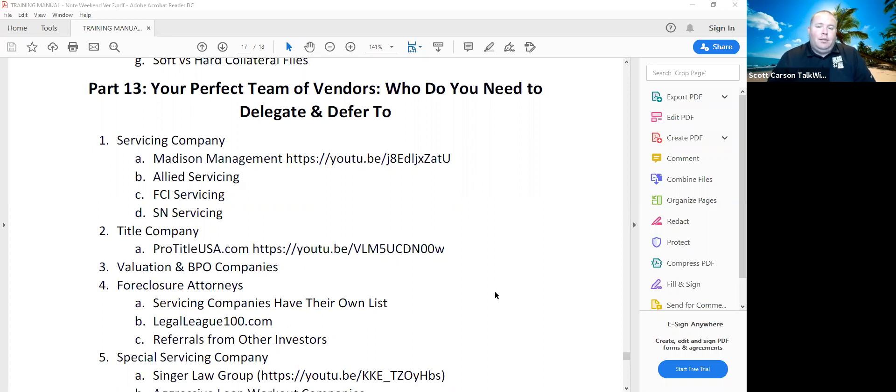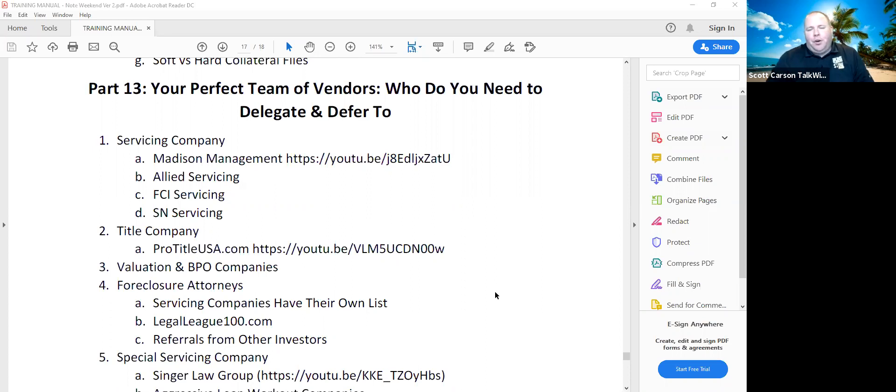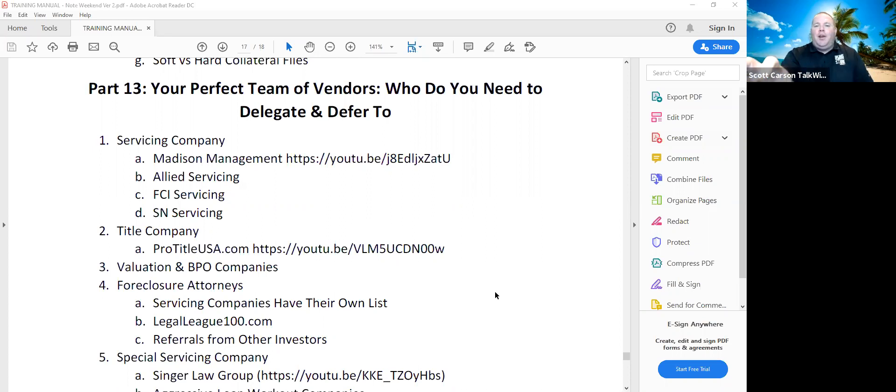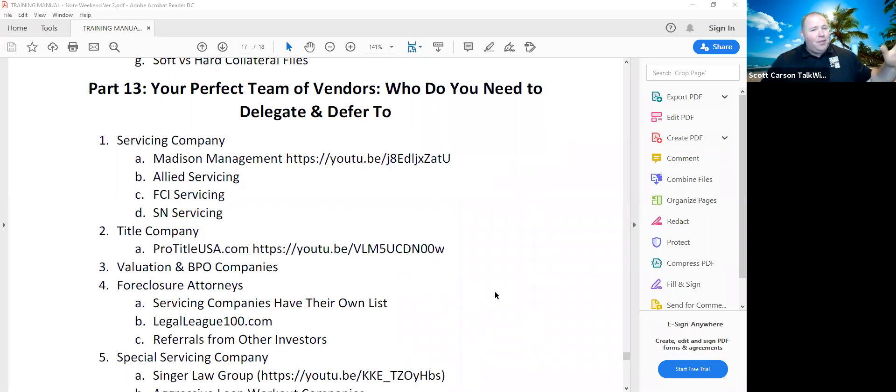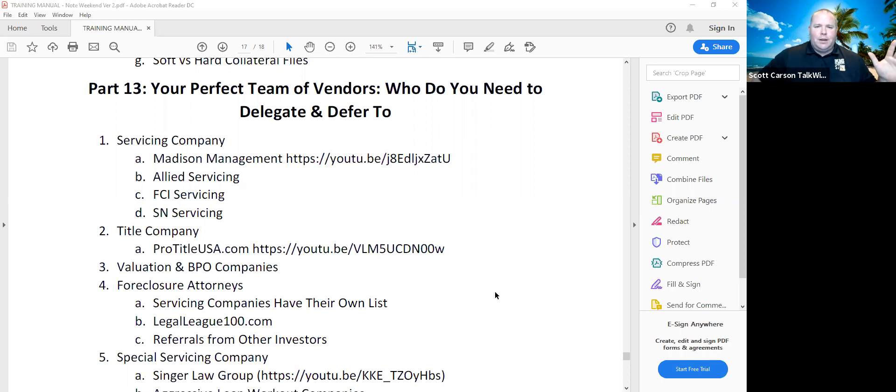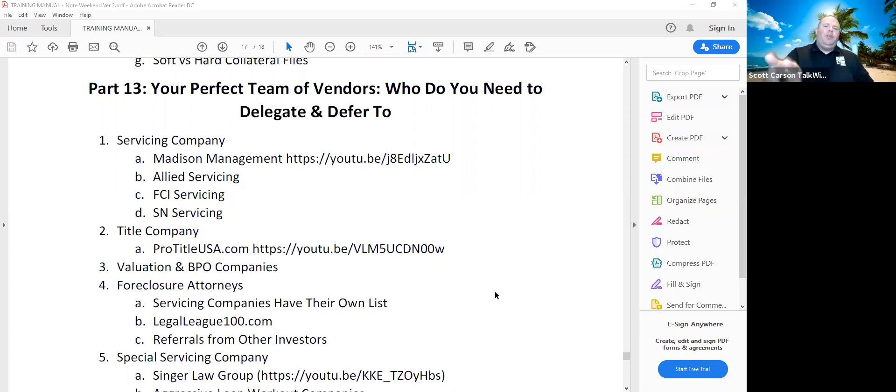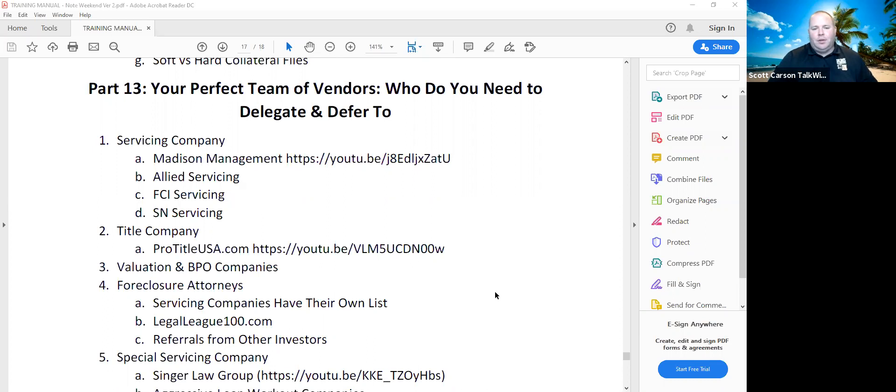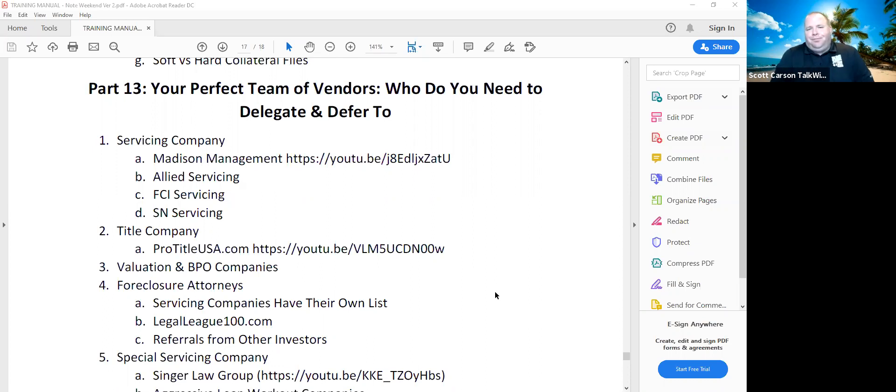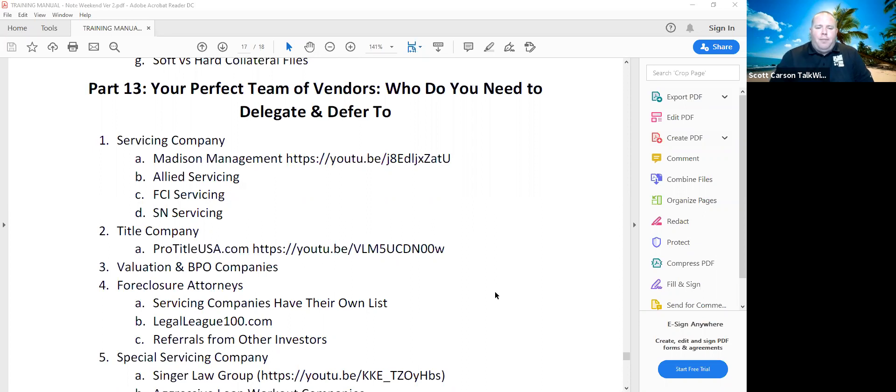You're going to need a title company to pull your O&E reports, your ownership and encumbrance reports to see what's on title. Now, yes, you can reach out to a local title company, but you don't need a full title report. Full title report costs like 200, 250 bucks. You just need a title update or a previous two owner. Because you got to realize you're buying a note. The title is still in effect from when the loan was originated. We just do a two previous owner report, an O&E report. It's about 100 bucks. It's a lot cheaper than a full title report. And we use ProTitle USA for that.